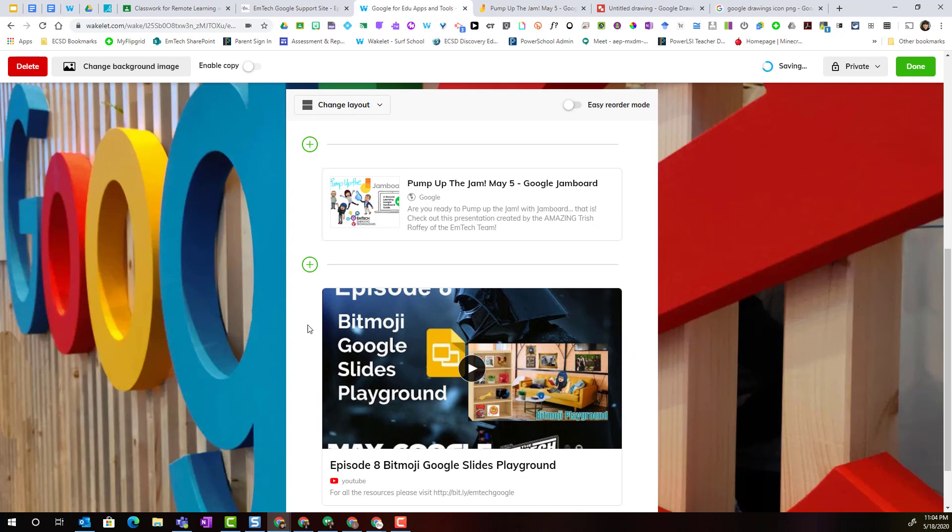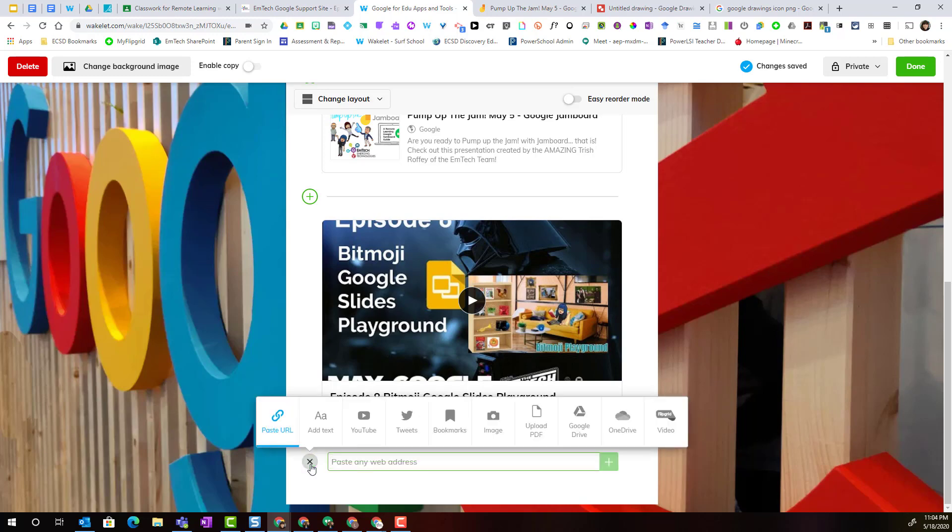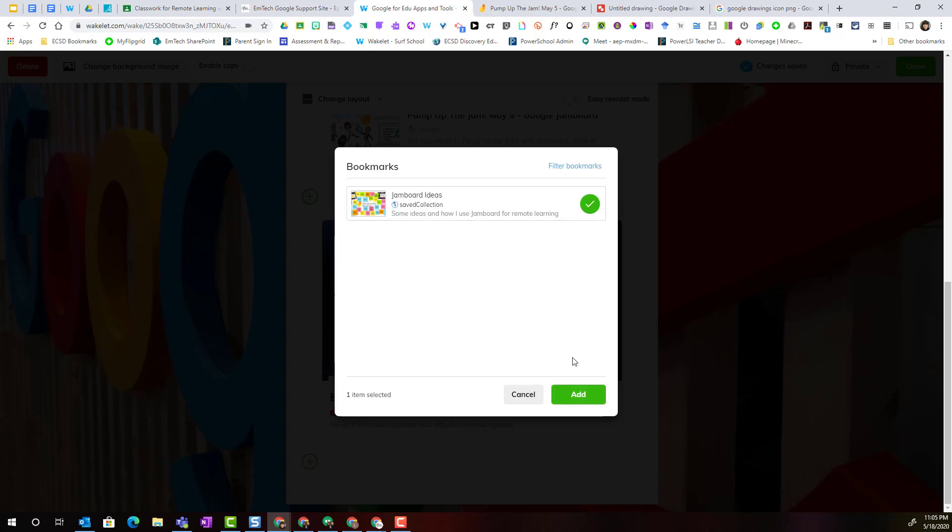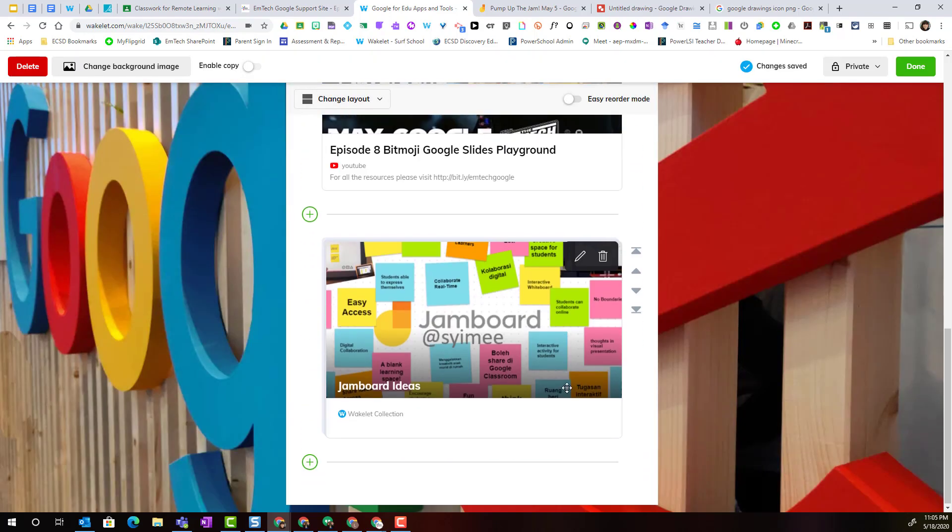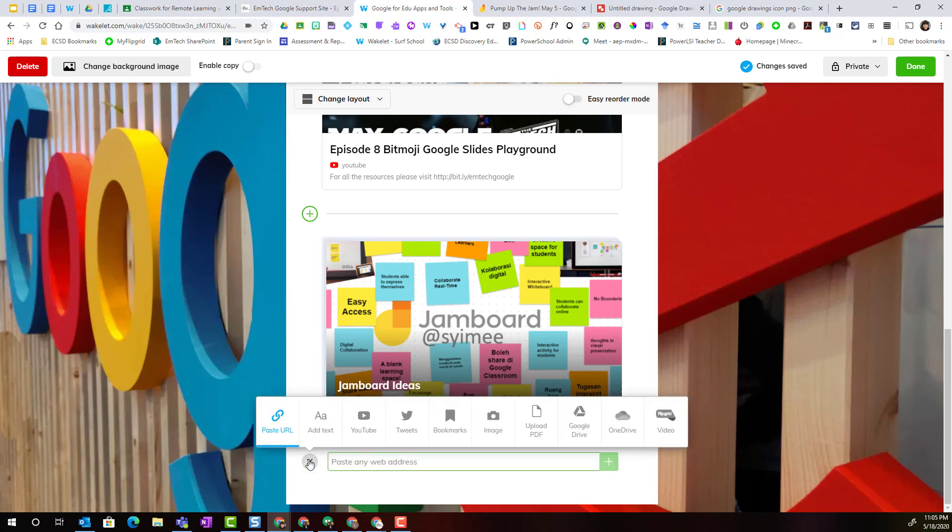Again, to continue adding content, I simply click that green plus. Now let's take a look at adding bookmarks. Bookmarks are content that we've saved inside of Wakelet. So I have this saved collection about Jamboard ideas that fits really well with this particular topic that I am curating content about, so I can select this and click add to add this collection inside my collection.